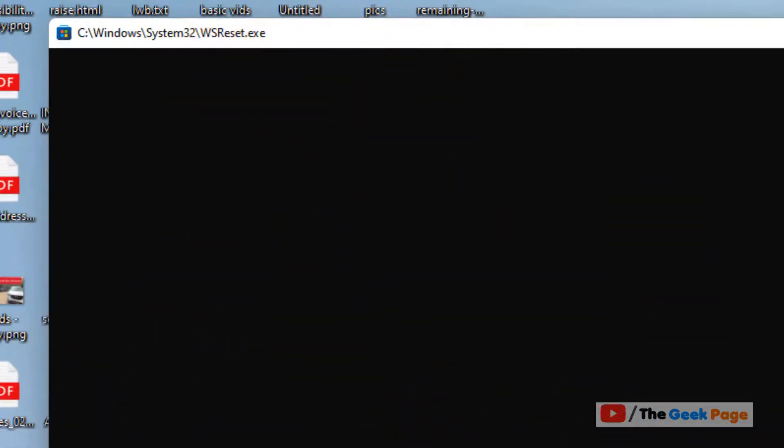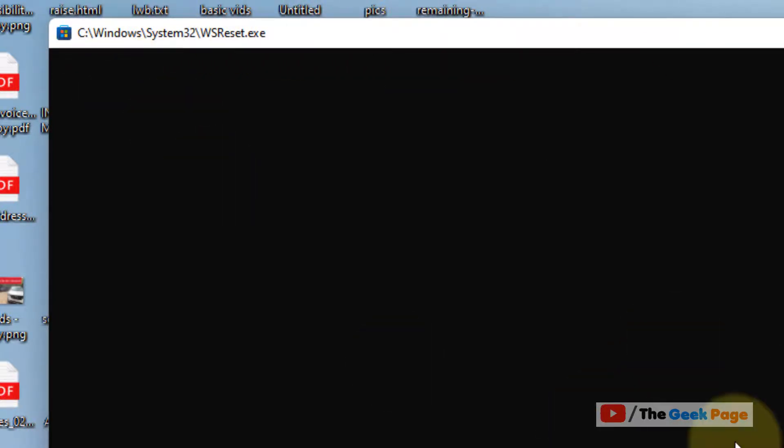Windows to reset and after that this Command Prompt window will disappear and your Microsoft Store will open up. That means you have just reset the Microsoft Store on your Windows 11 computer.